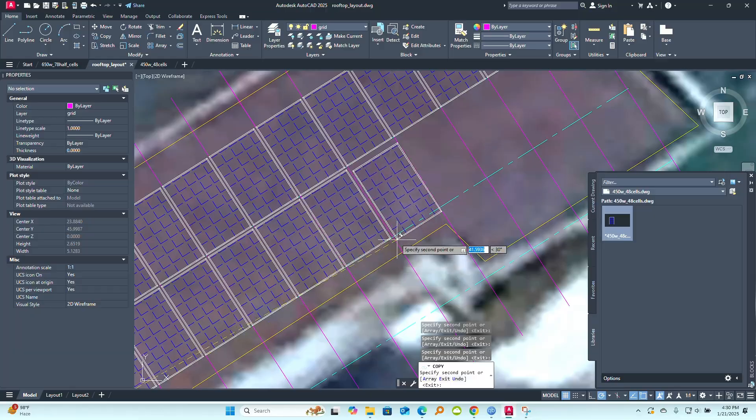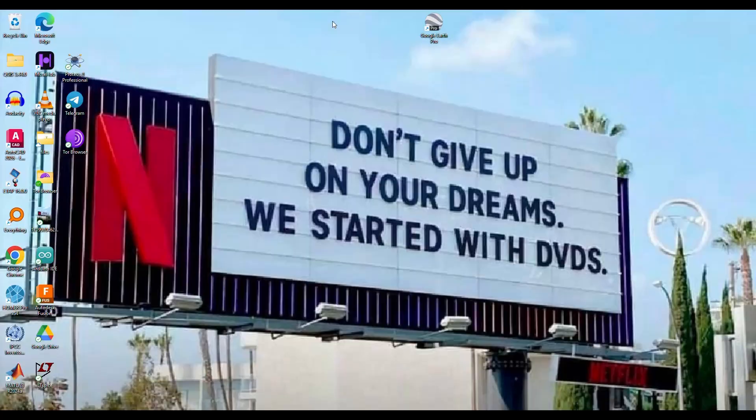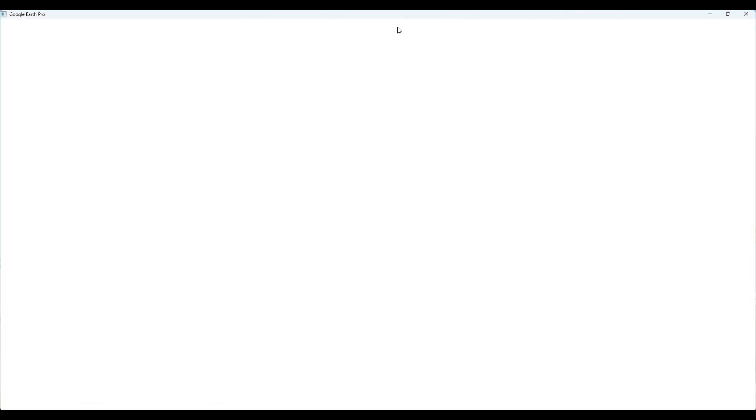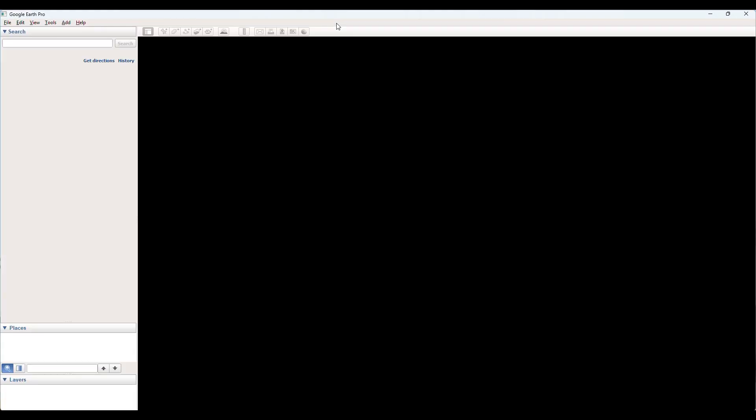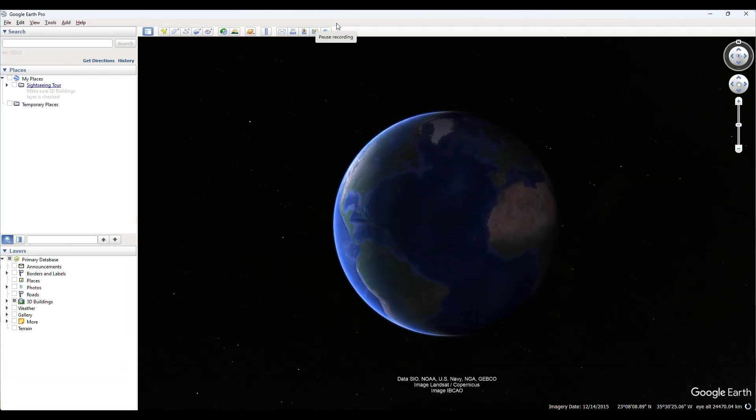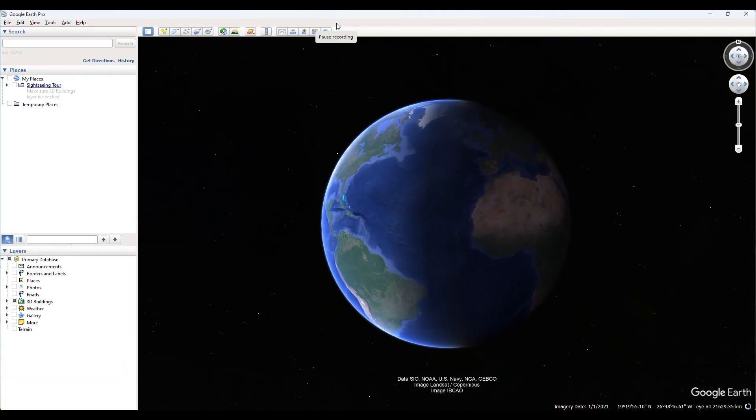But first you need to head on to Google Earth and then get the site that you're looking at or the site you're developing for.